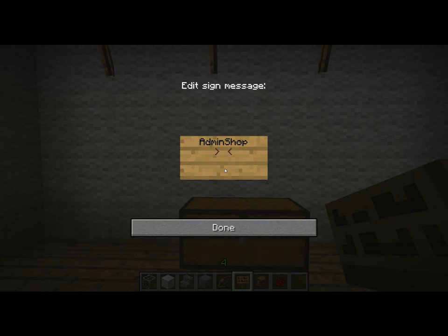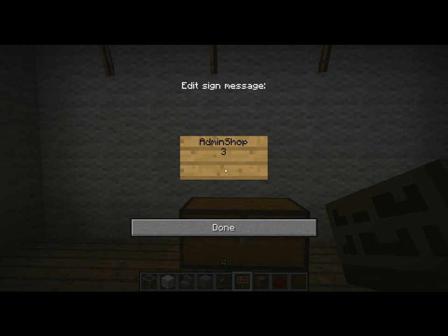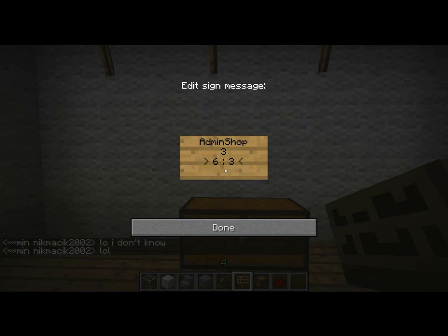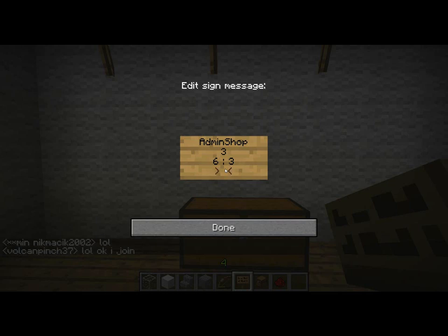For example, 3. On the third line, you need to write the buy price, colon, then the sell price. So for 3 apples, it will be $6 and $3. And finally, on the fourth line, you need to write the item's name — Apple. Done.